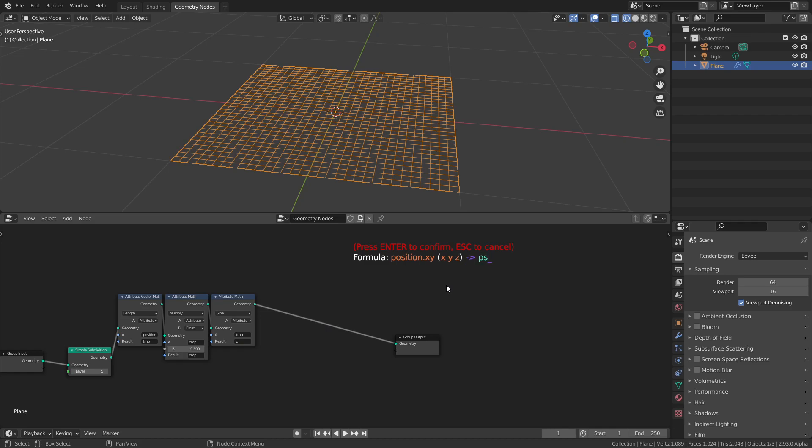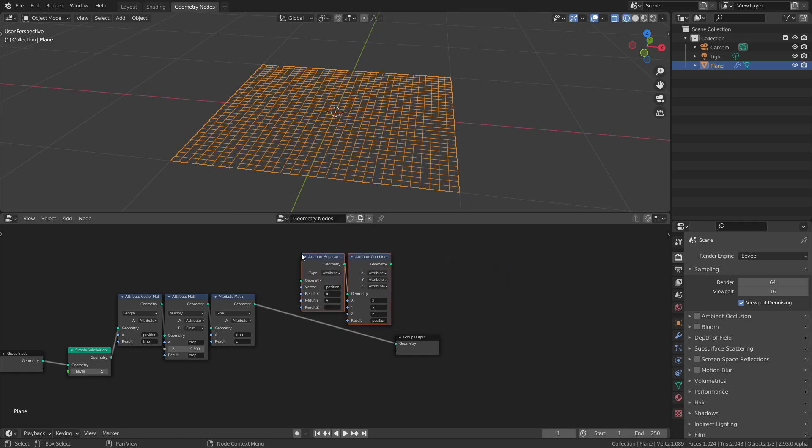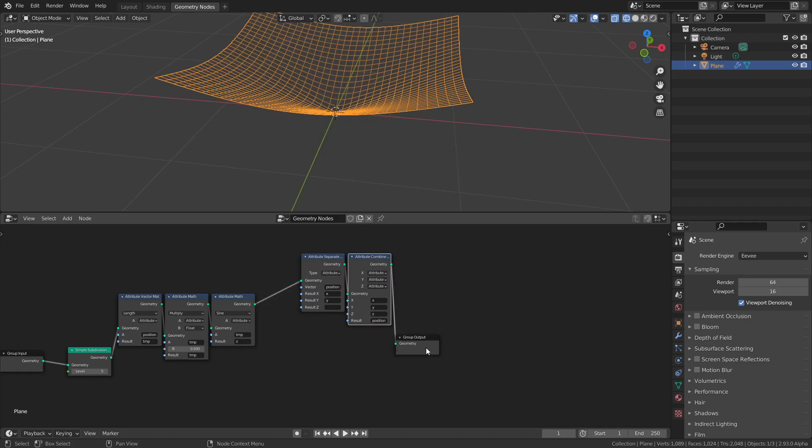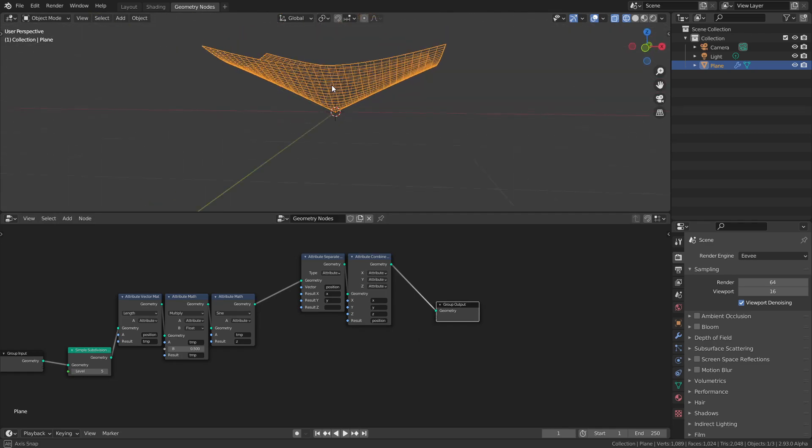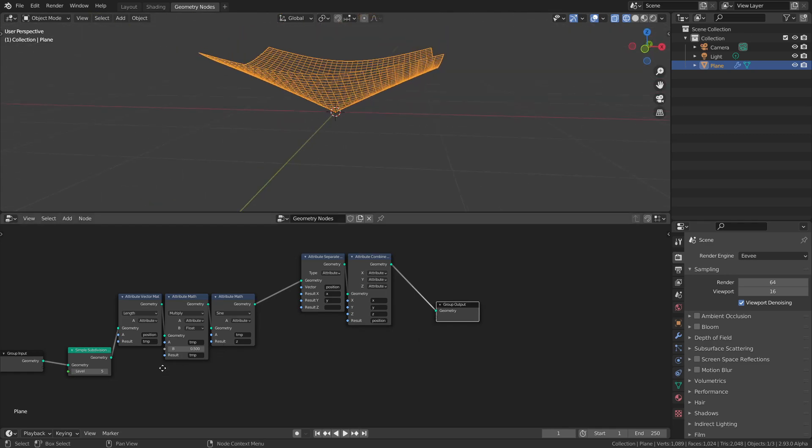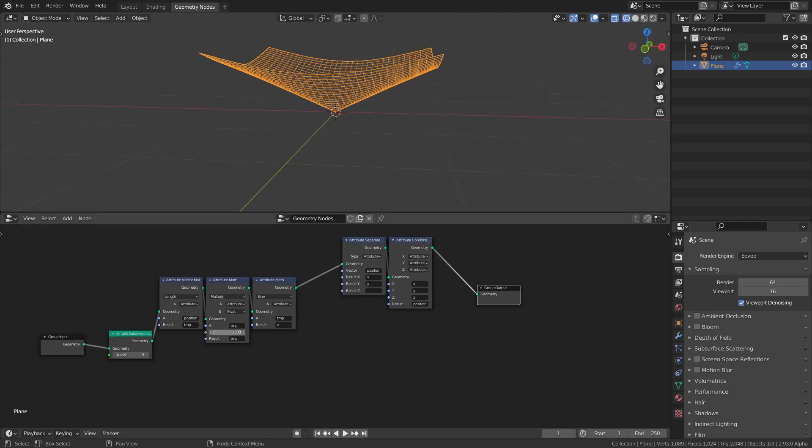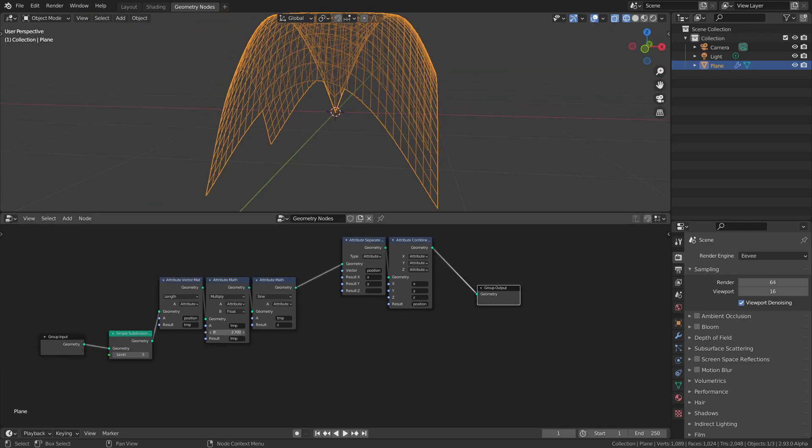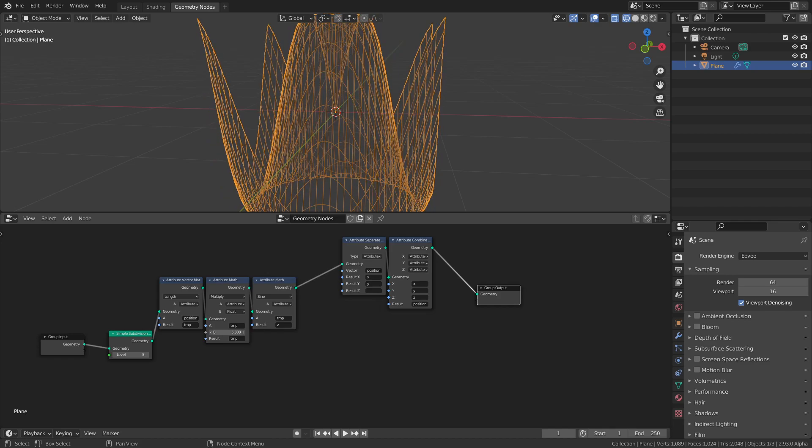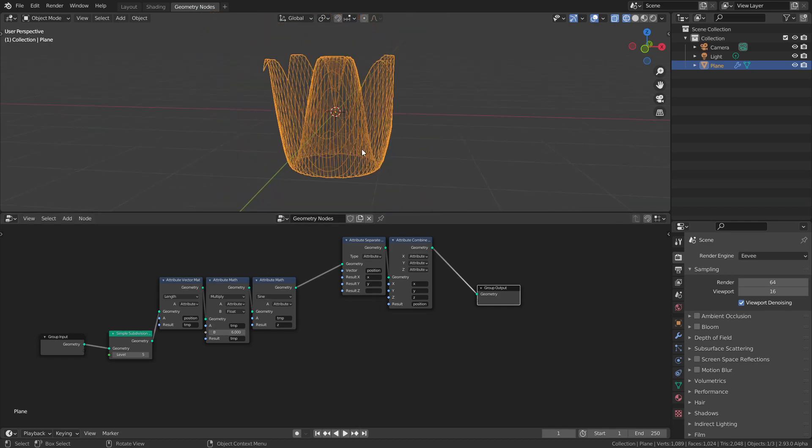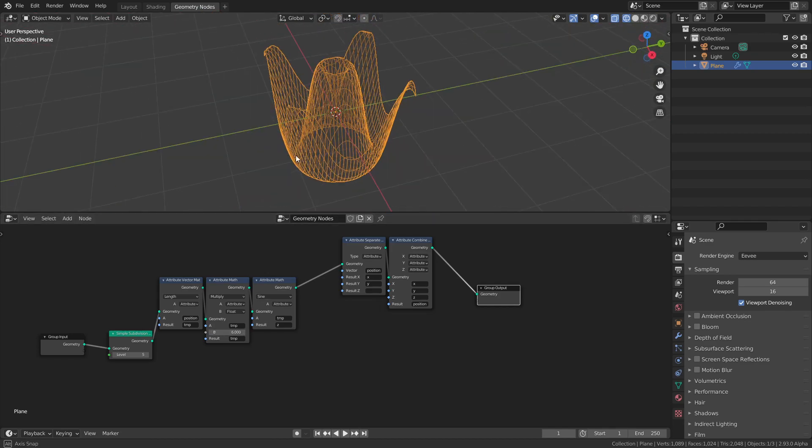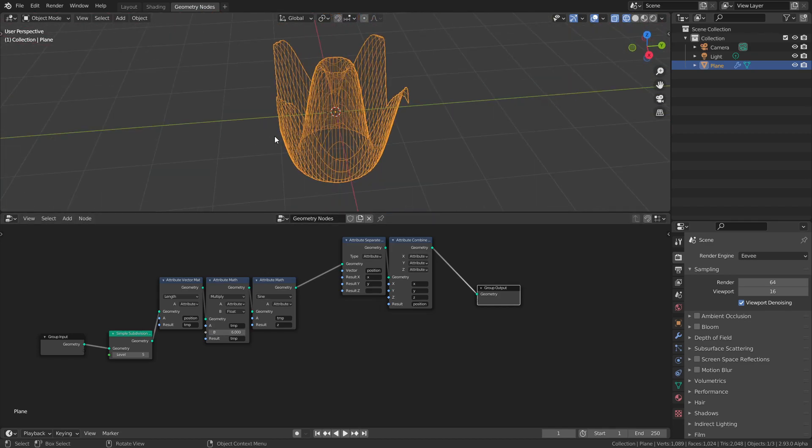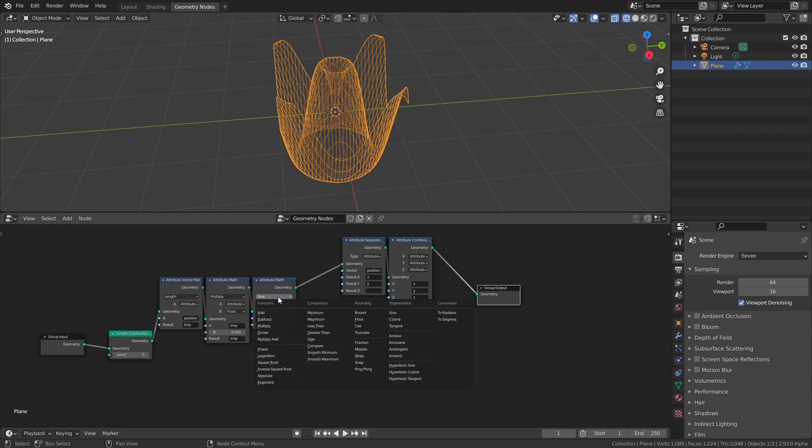I'll store this in the position. This is going to override the position attribute of all of these points. Now we just plug in the correct sockets and you can see that the position gets changed. We can change the frequency here to create some sort of sombrero or something like that.